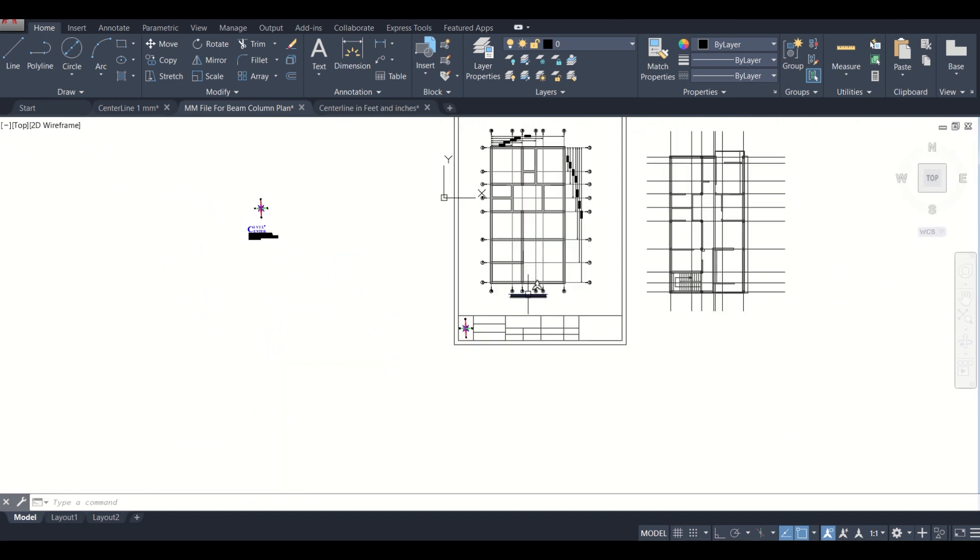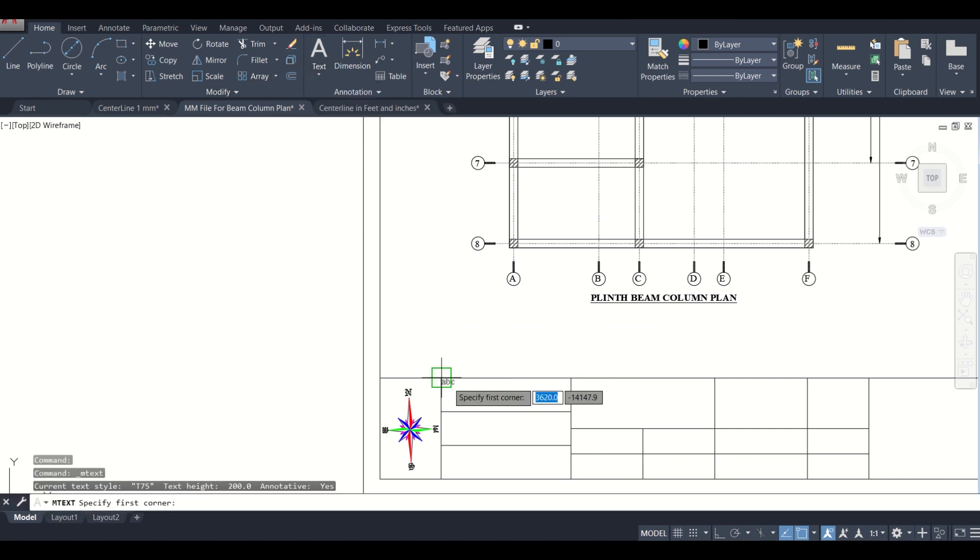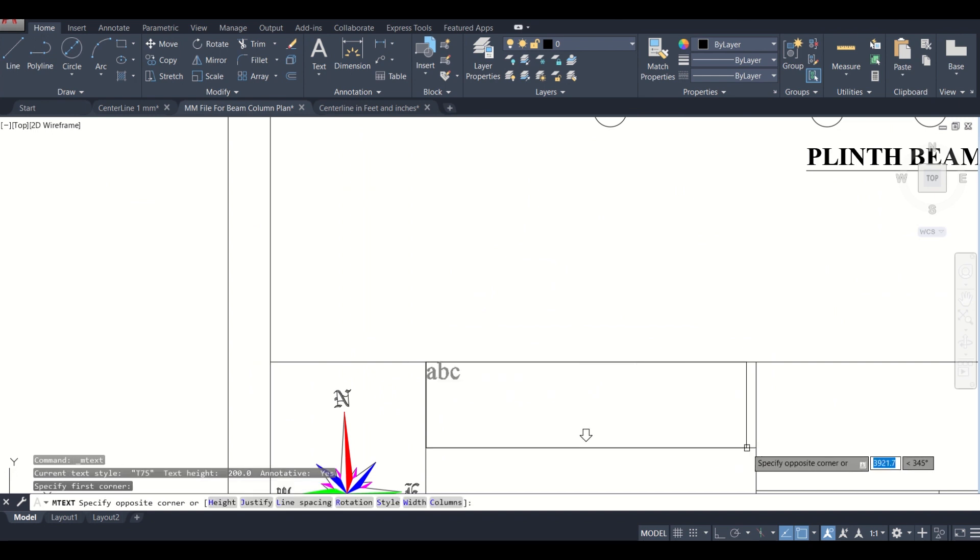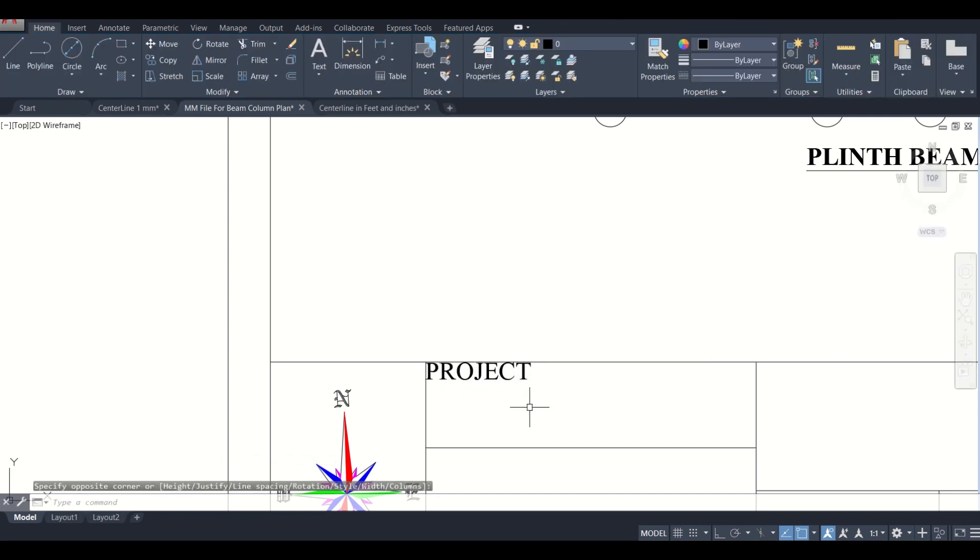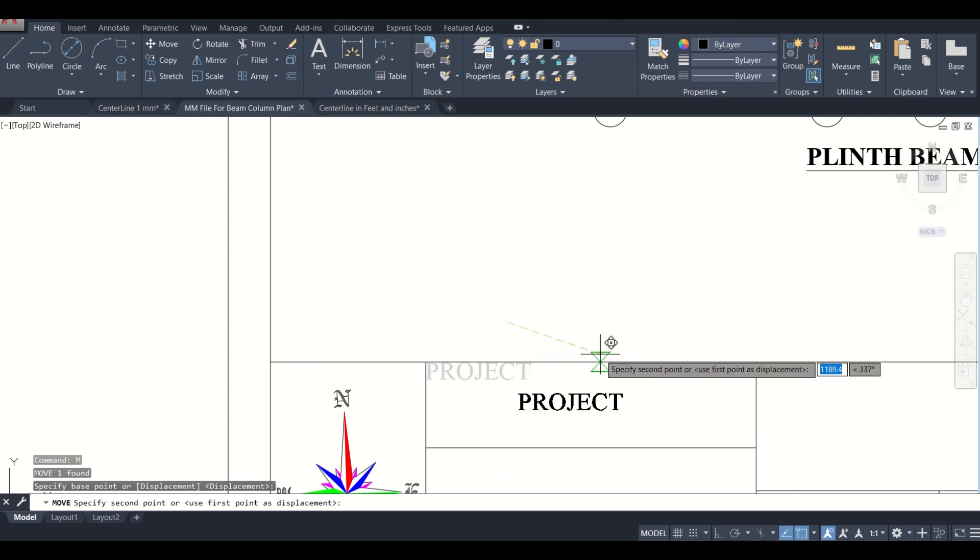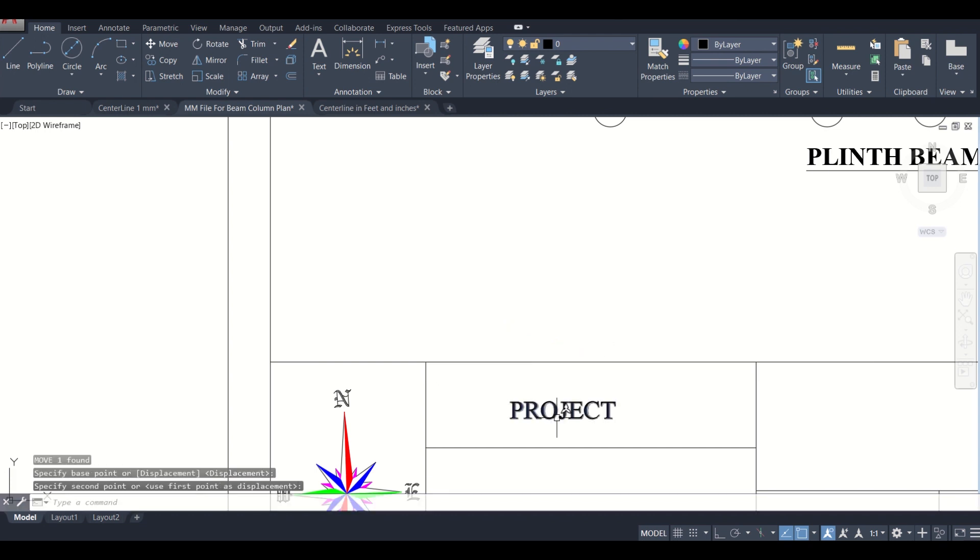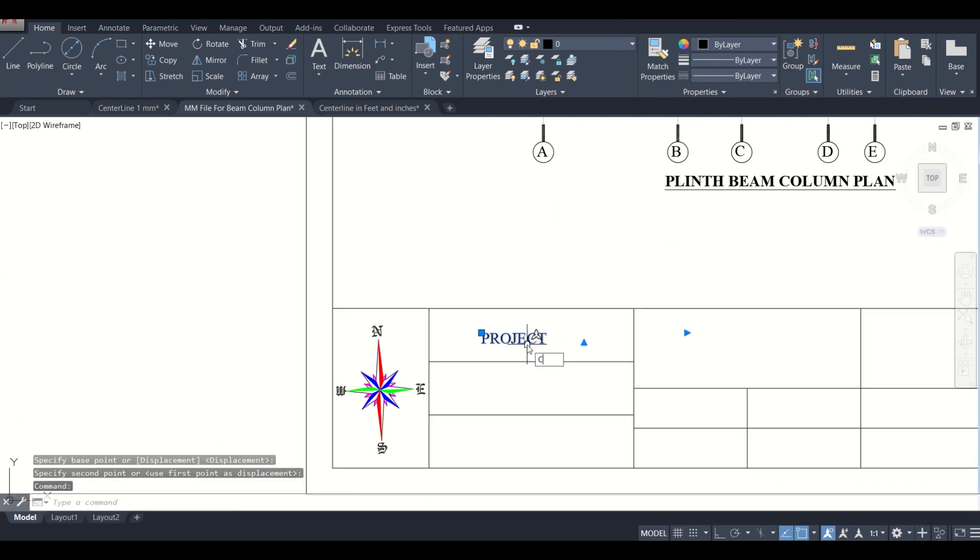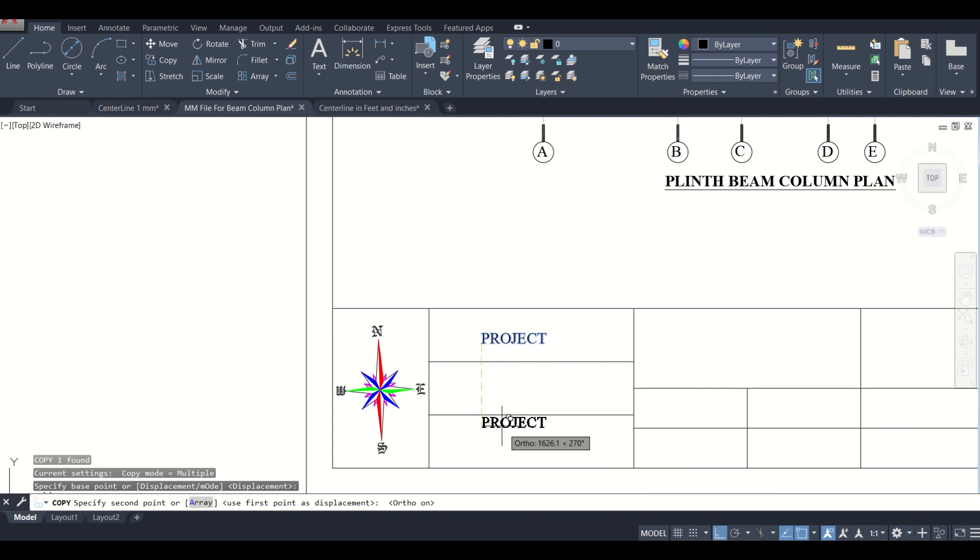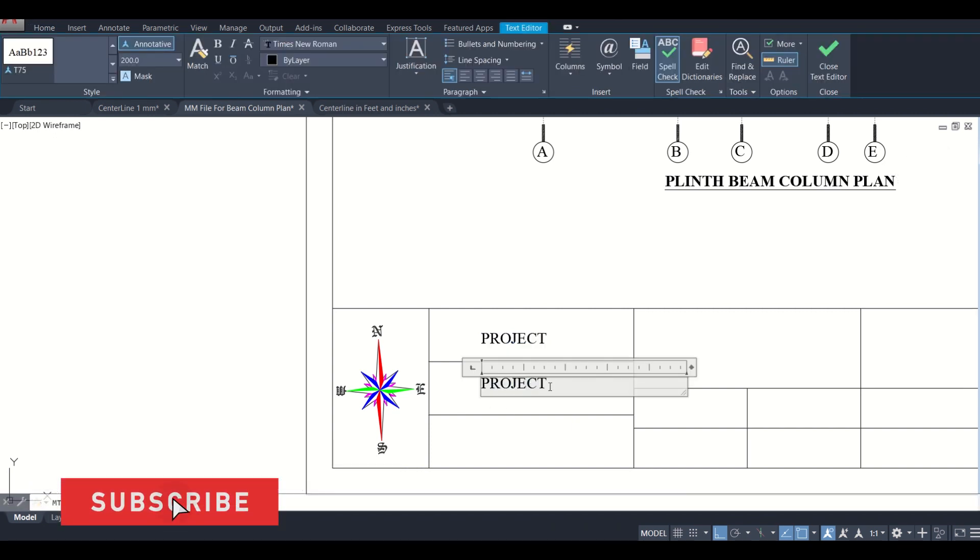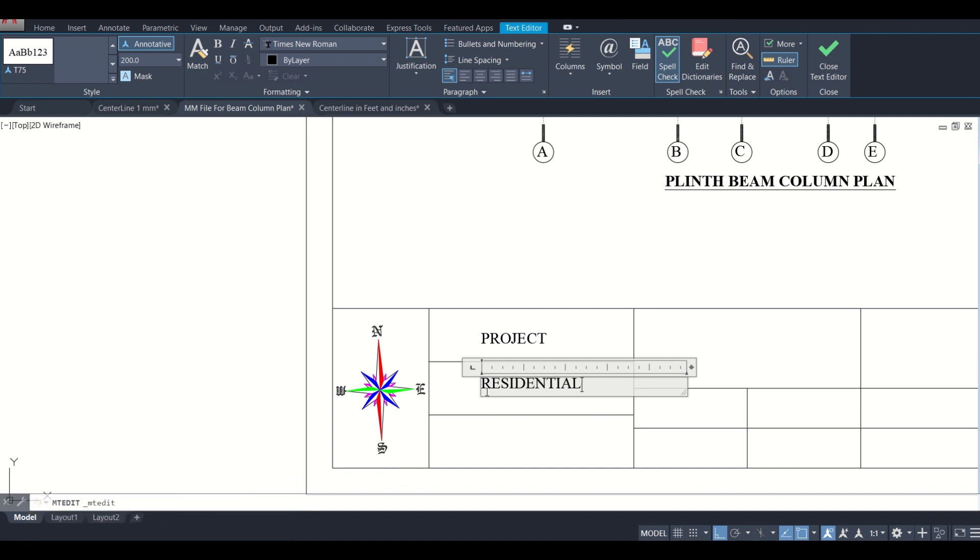So here we can paste our text. We'll go to home and take a multi-line text, and then just select a box here. We'll keep our project here. This project of residential building, so we'll write here residential building.